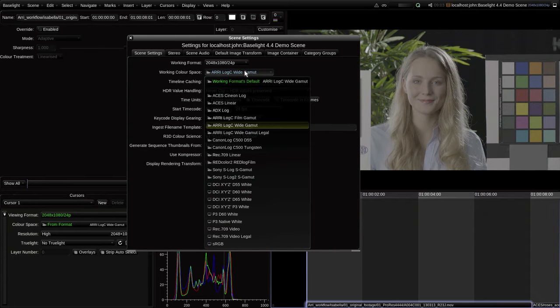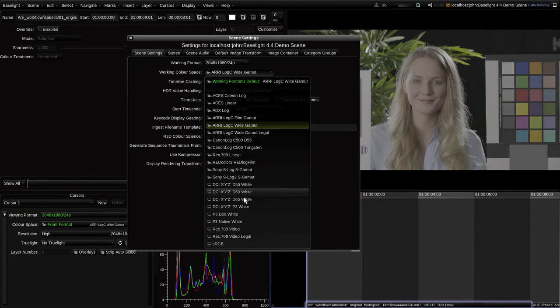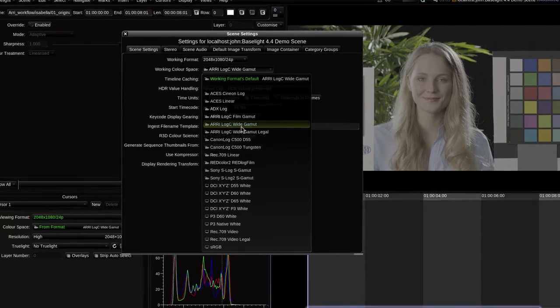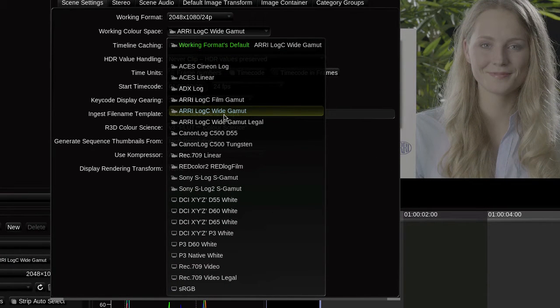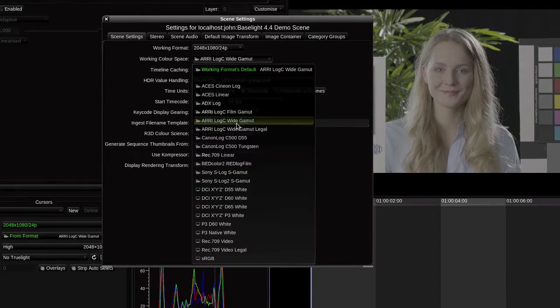This list of color spaces effectively replaces the old Baselight format color spaces, which were just simple tone mapping LUTs. These new, generalised color spaces, as we call them, are full, three-dimensional functions, so they can describe, say, the primaries, as well as a transfer function.